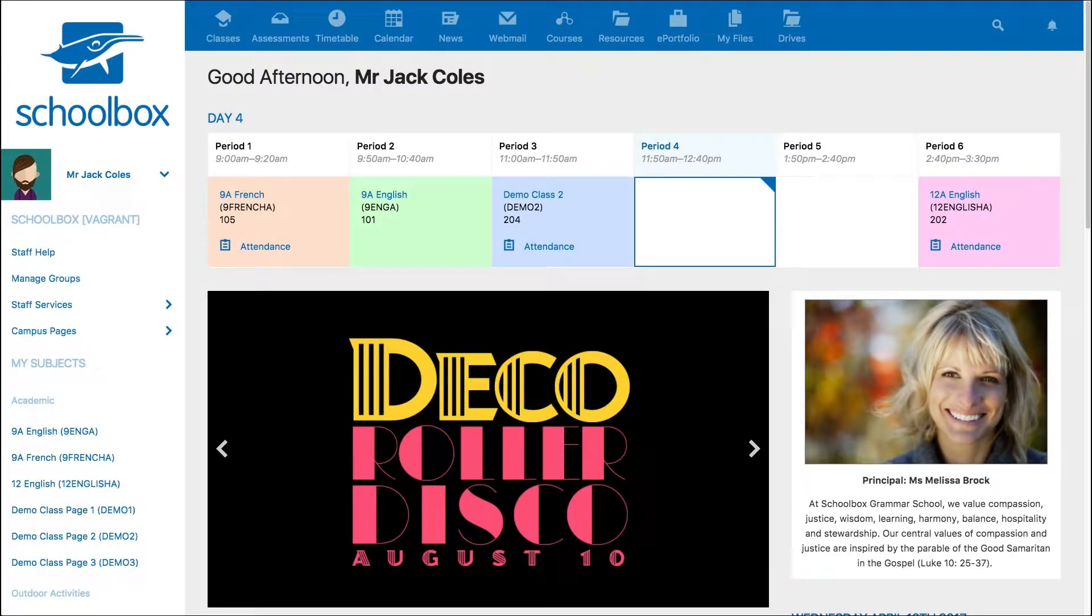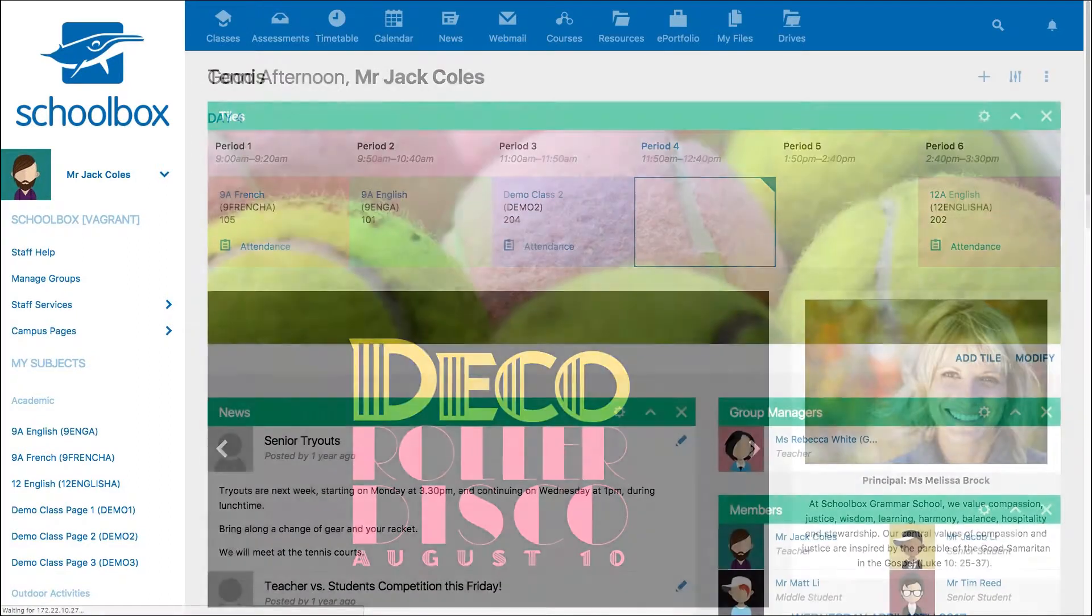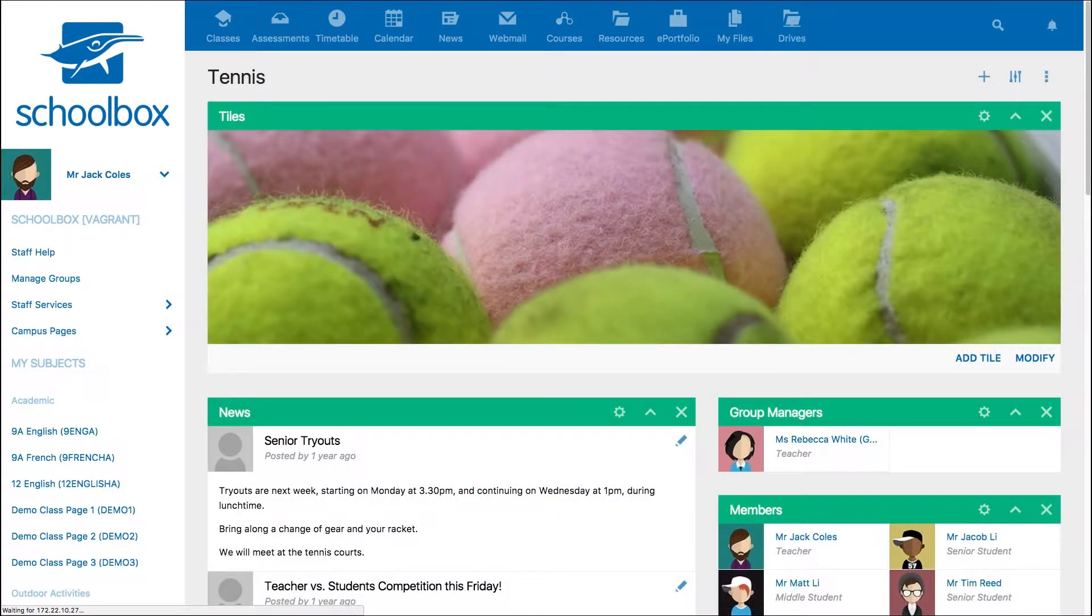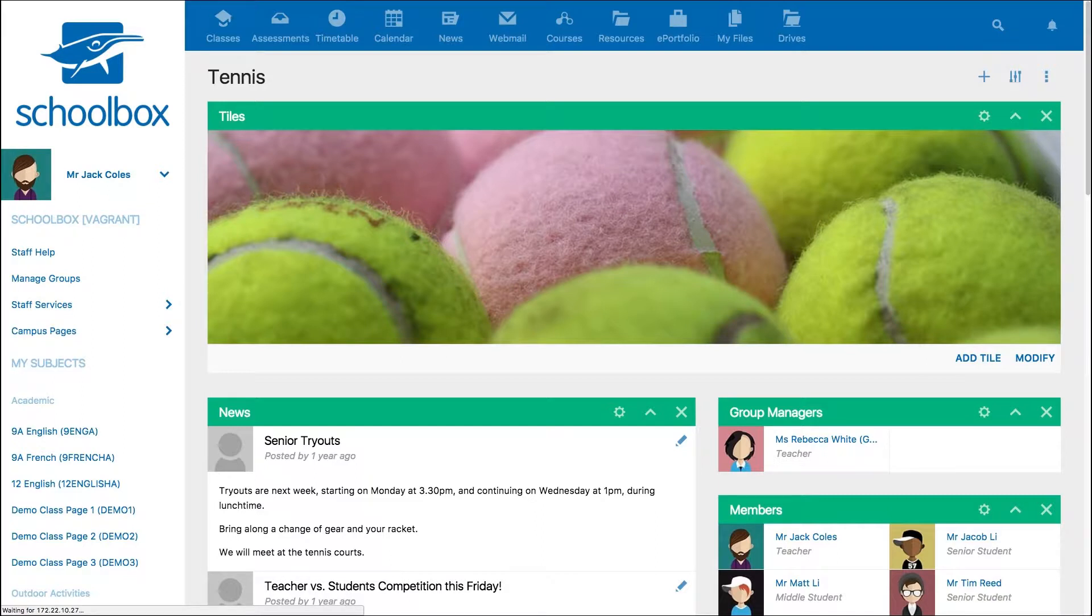In this video we are going to look at how to set up and manage groups in Schoolbox. Creating a group page gives you a space to share and collaborate with a specific group of people. It also gives you the ability to target news and calendar events to specific users.